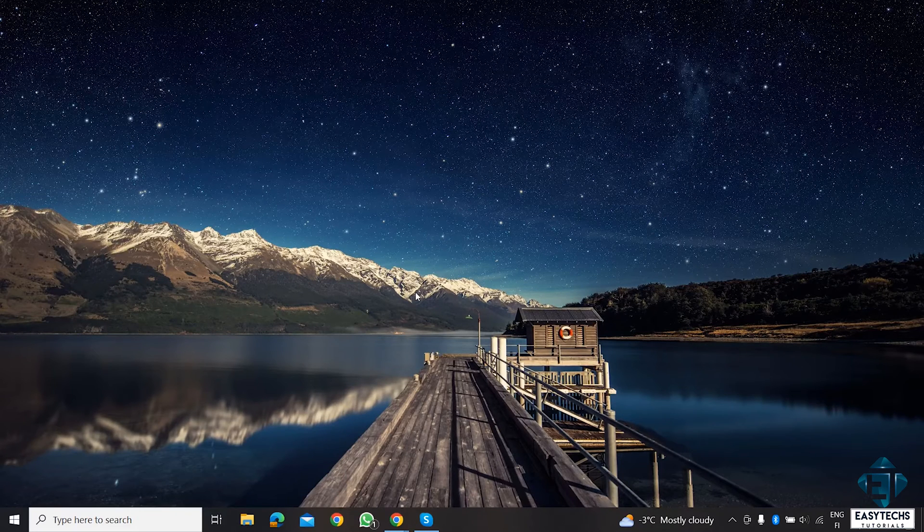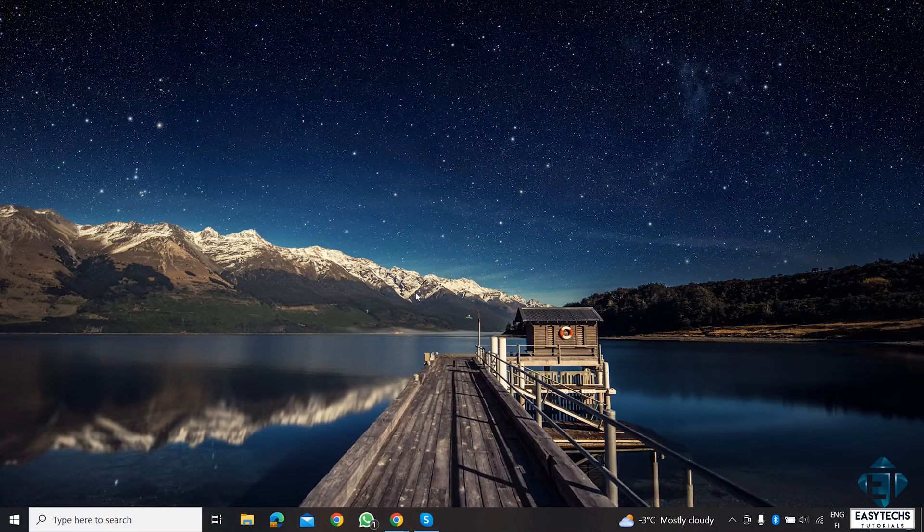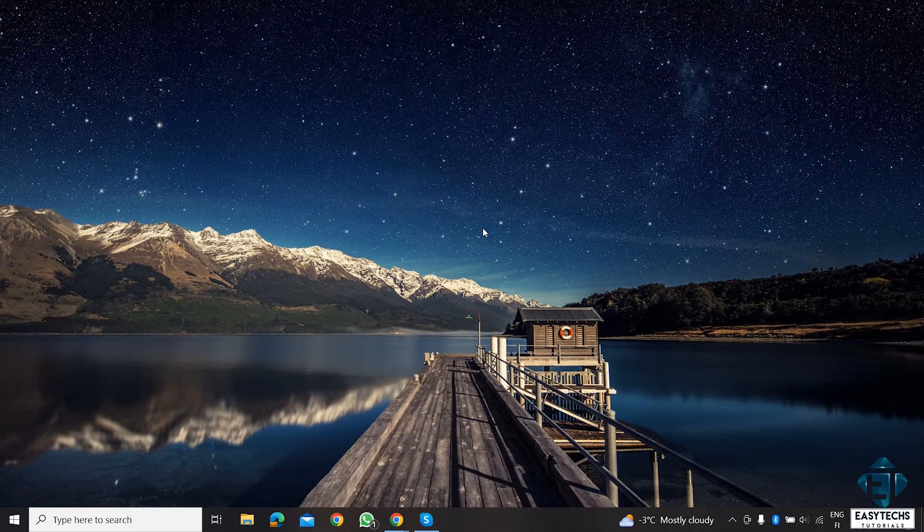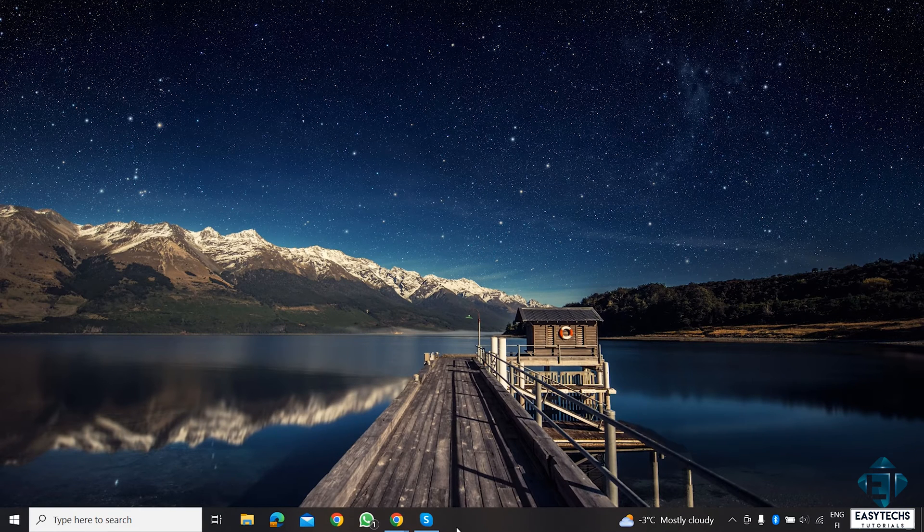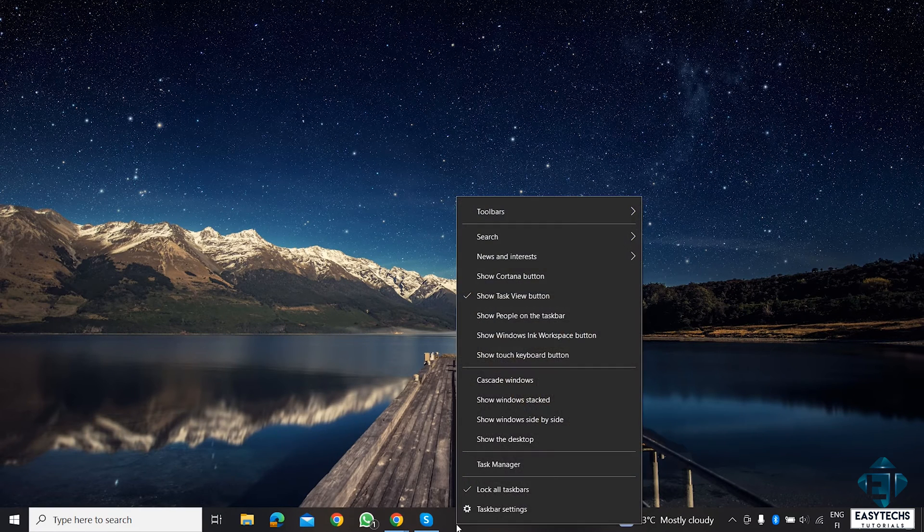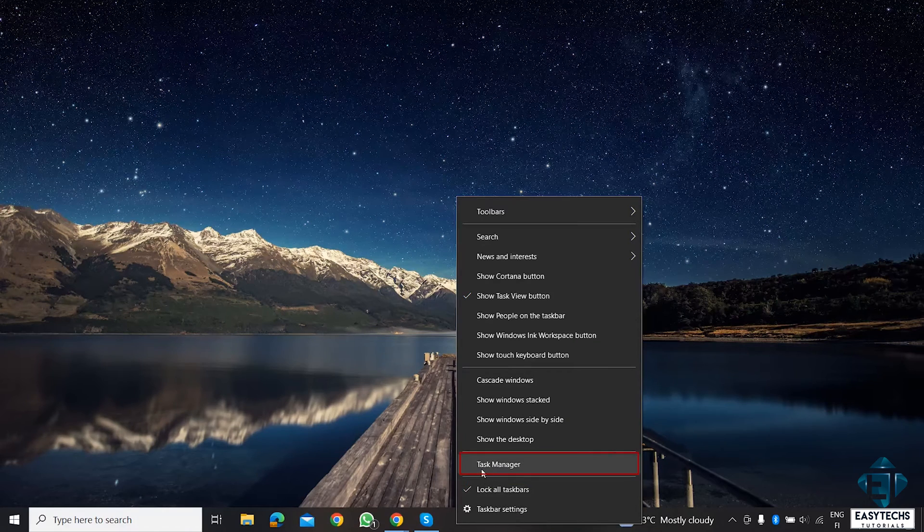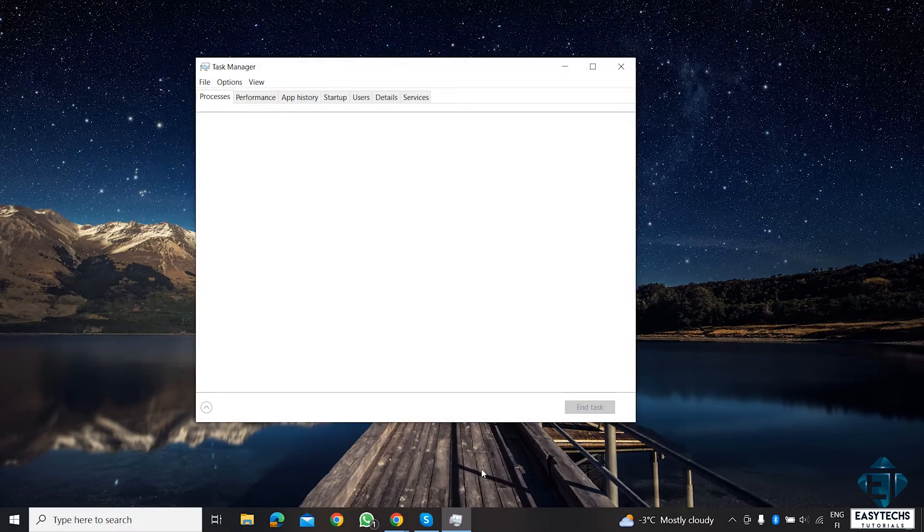To do that, let's first find out what programs and services are currently accessing our Wi-Fi connection. For that, simply right-click on your taskbar and select Task Manager.